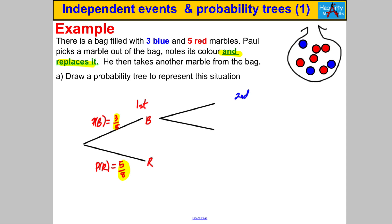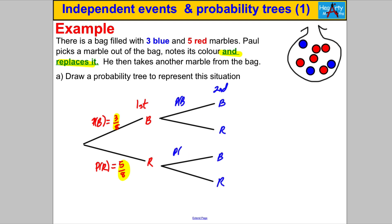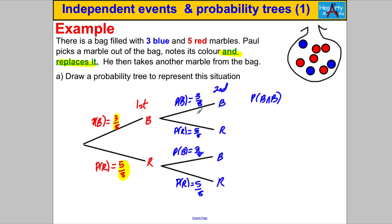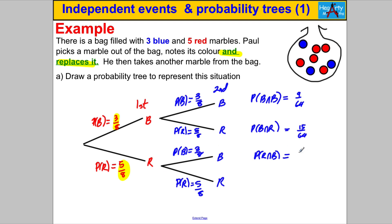On the second pick, he can again either get a blue or red — exactly the same as before, because he replaced the marble. Now let's work out the probability of each possible outcome. A blue then a blue is three eighths multiplied by three eighths, which is nine over 64. A blue then a red is three eighths multiplied by five eighths, which is 15 out of 64. A red then a blue is five eighths multiplied by three eighths — again 15 out of 64. And a red then a red is five eighths multiplied by five eighths, which is 25 over 64.